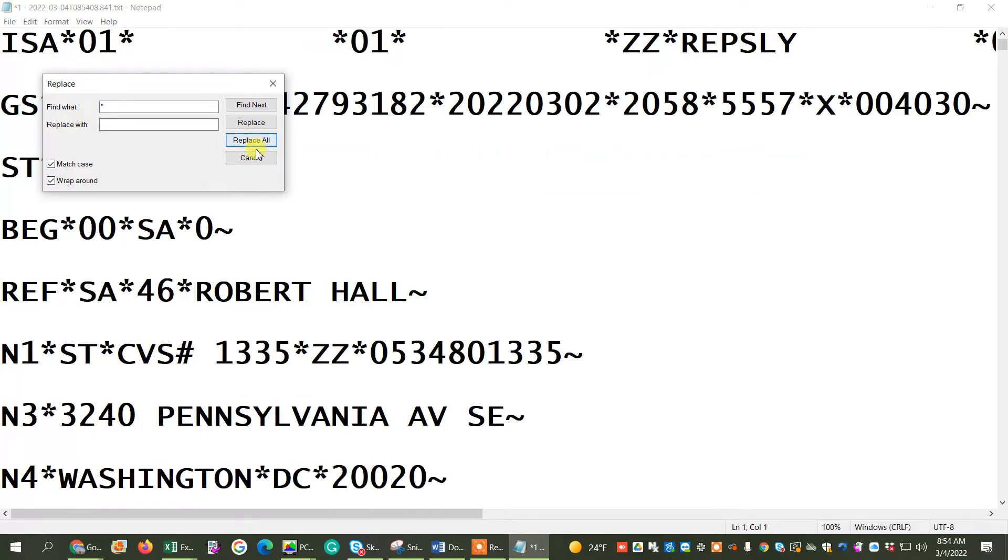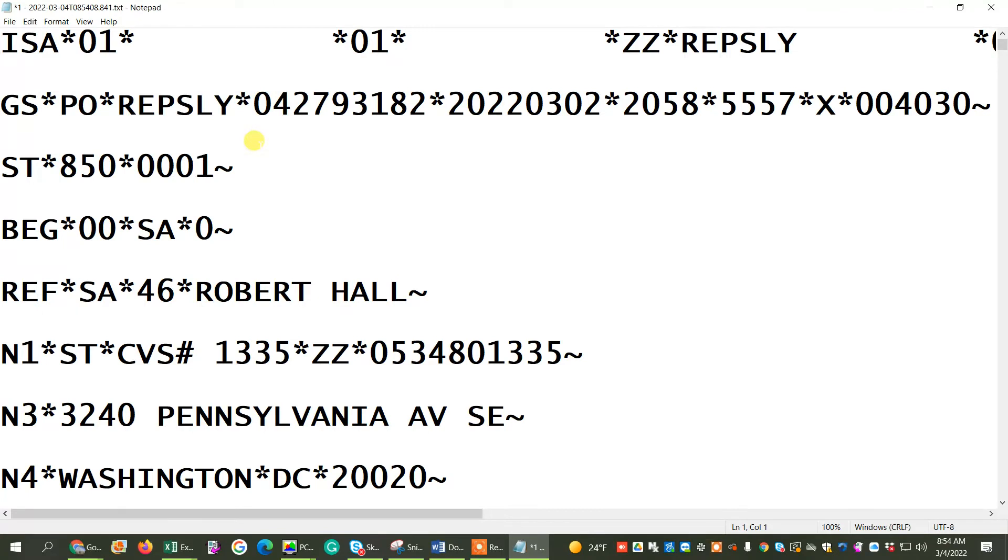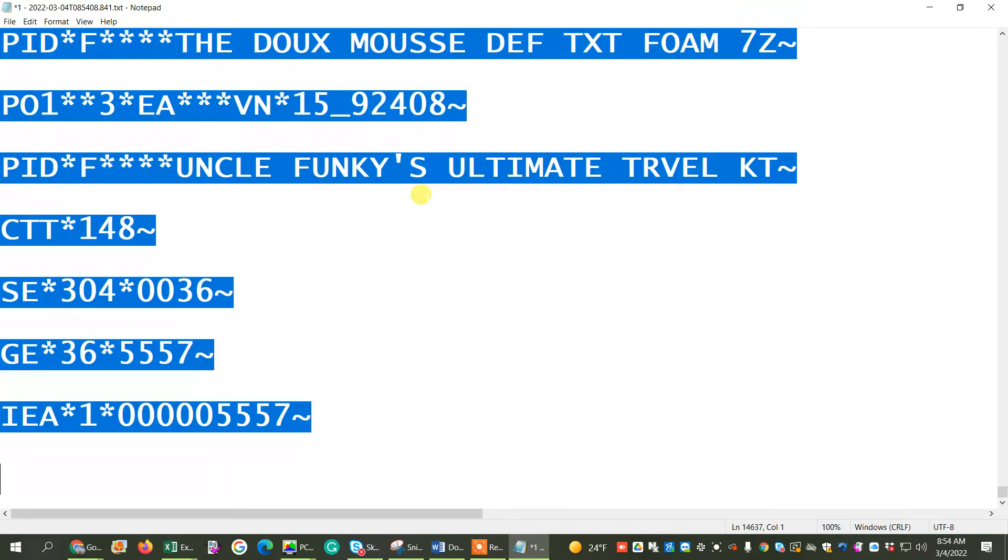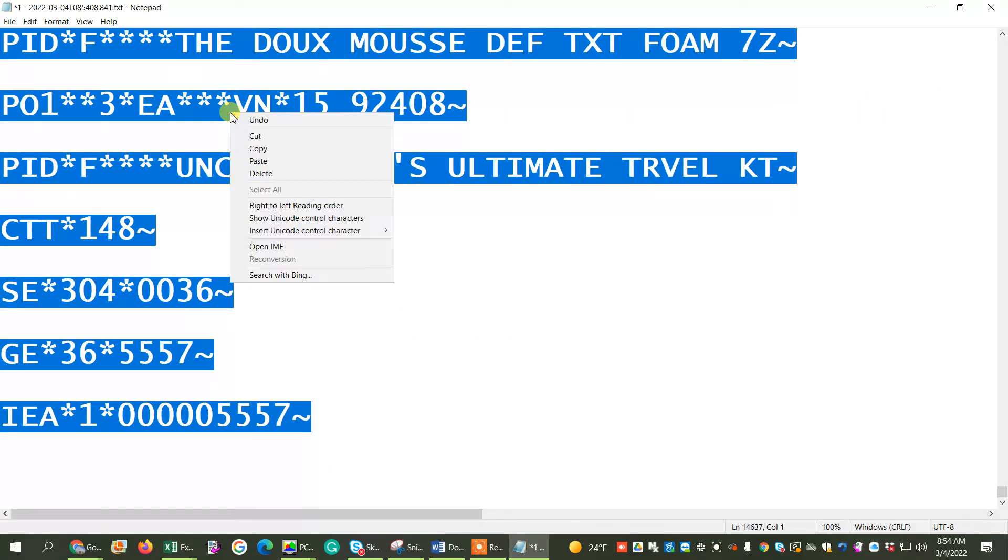Now our next step is to actually get rid of these spaces. But Notepad actually doesn't get rid of the spaces. WordPad does. So I'm going to do Control-A to highlight everything. Right-click, copy.